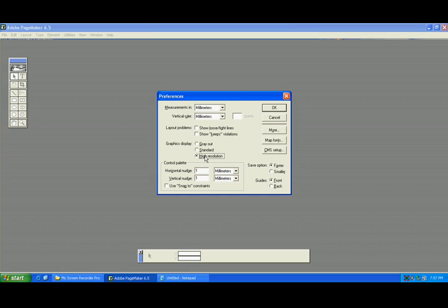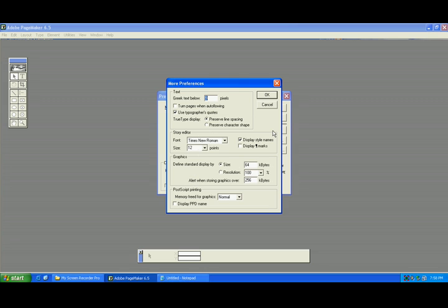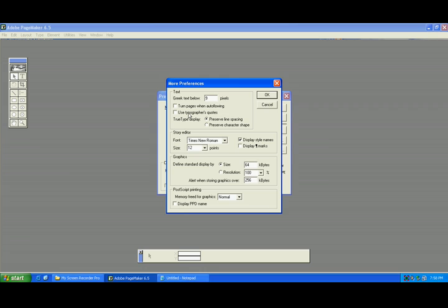And also another important thing here: go to More and always deselect this option. Why? Because in some languages if you're typing words, the words are jumping. So to stop that kind of thing, we need to deselect this one and press OK.